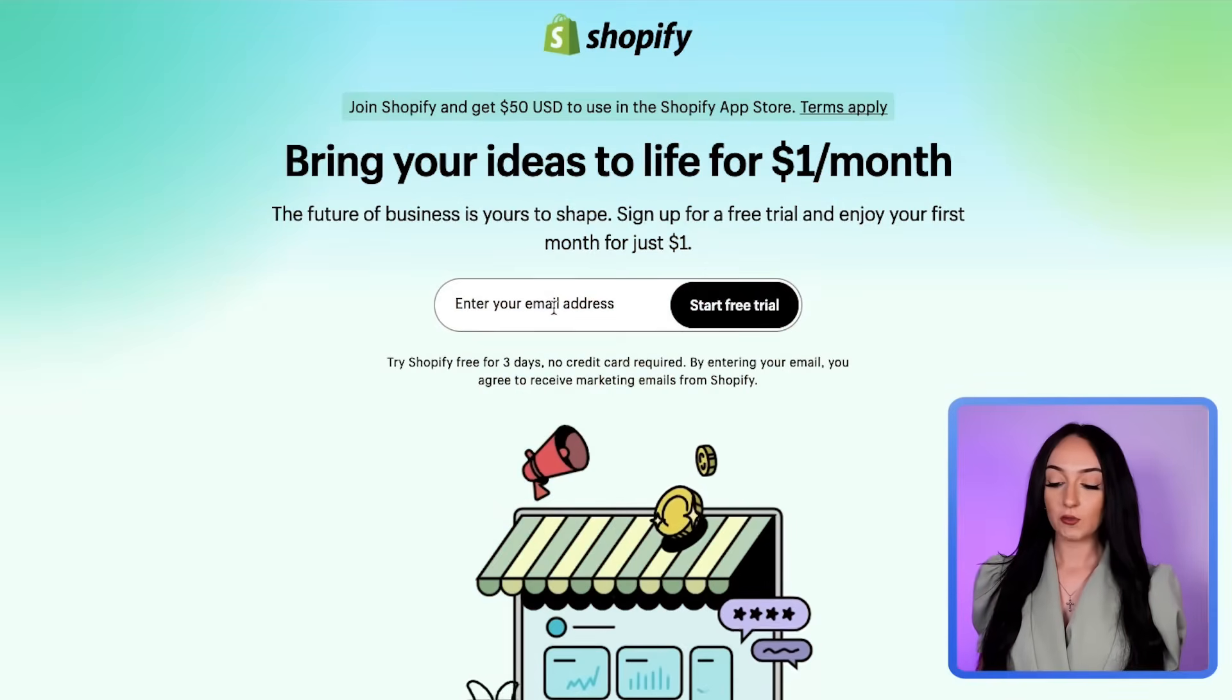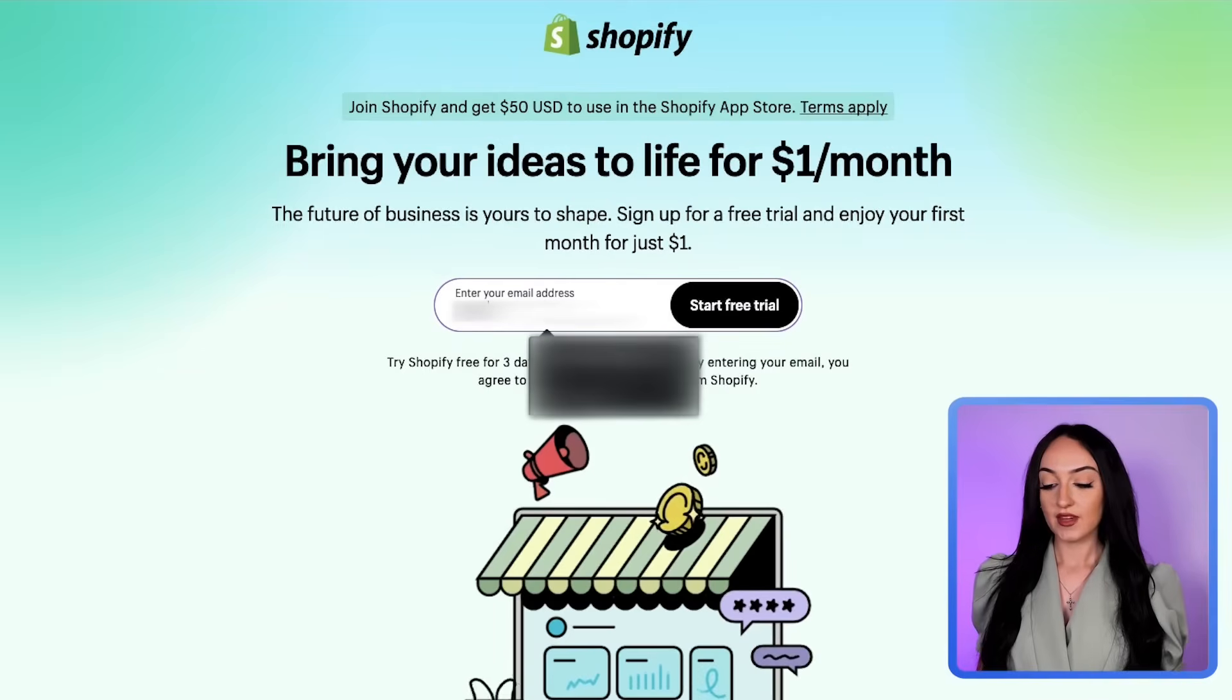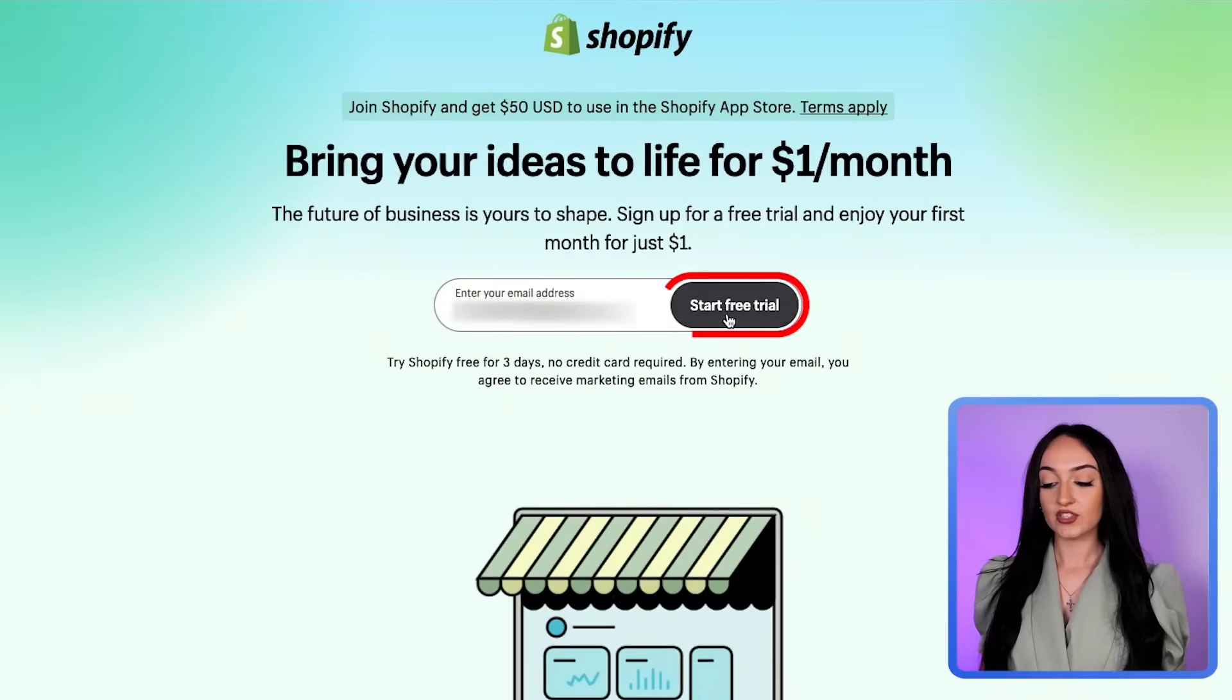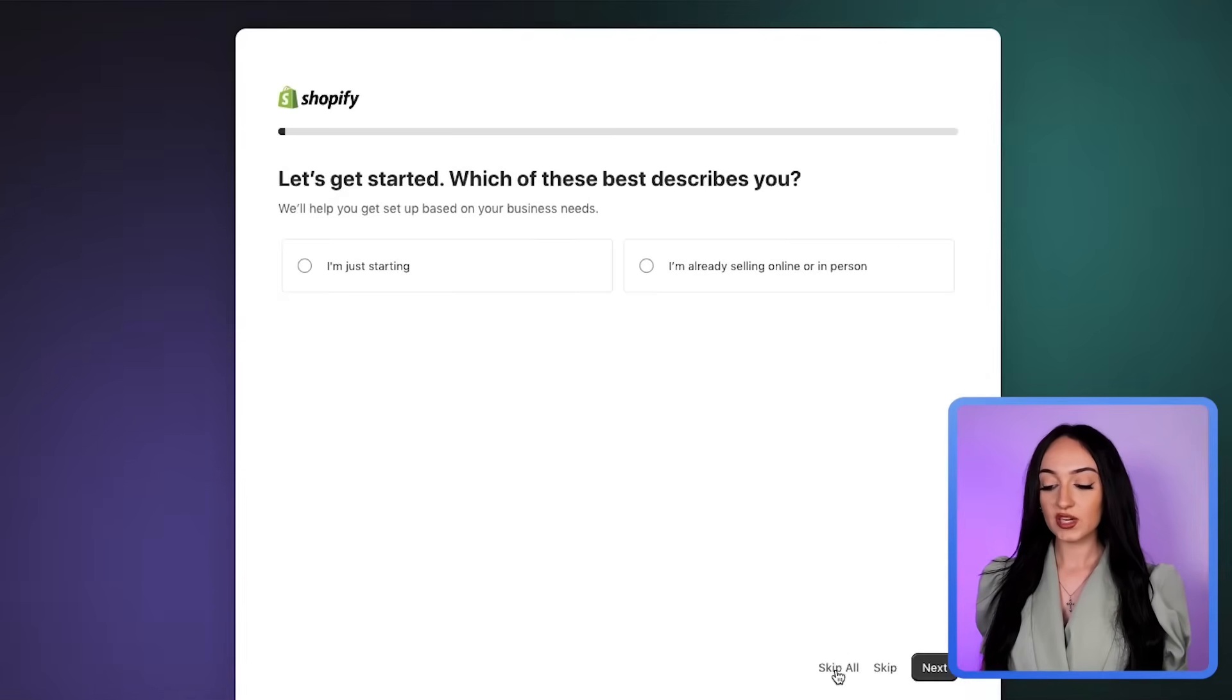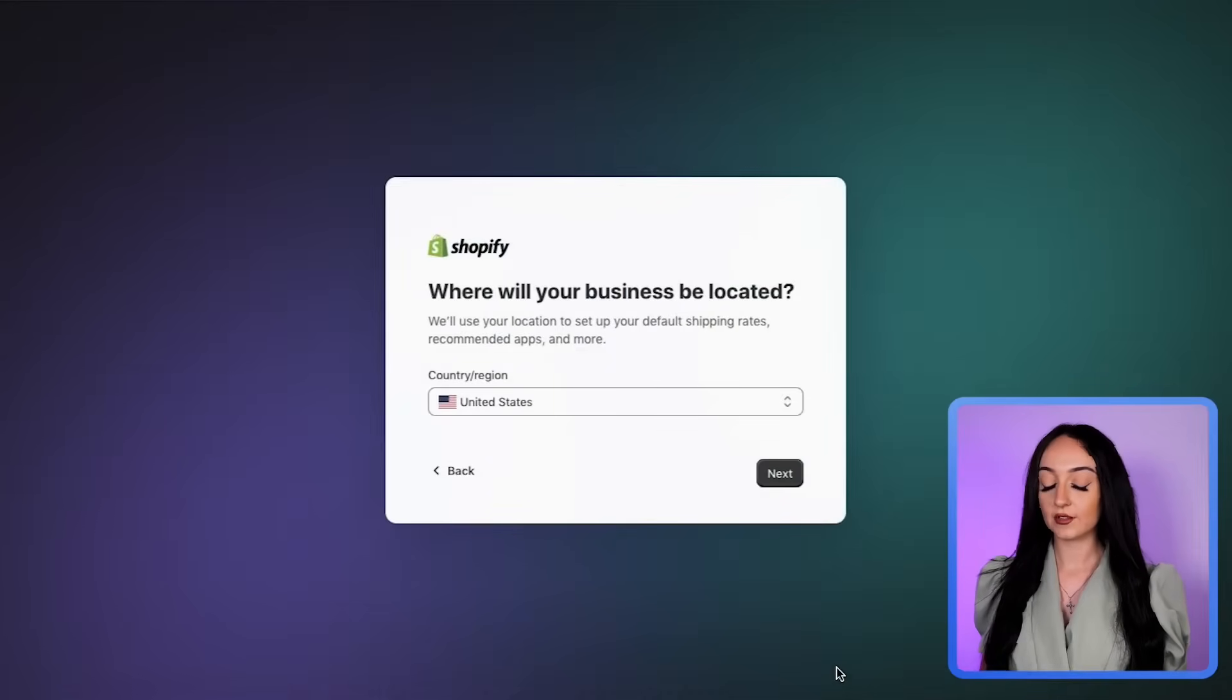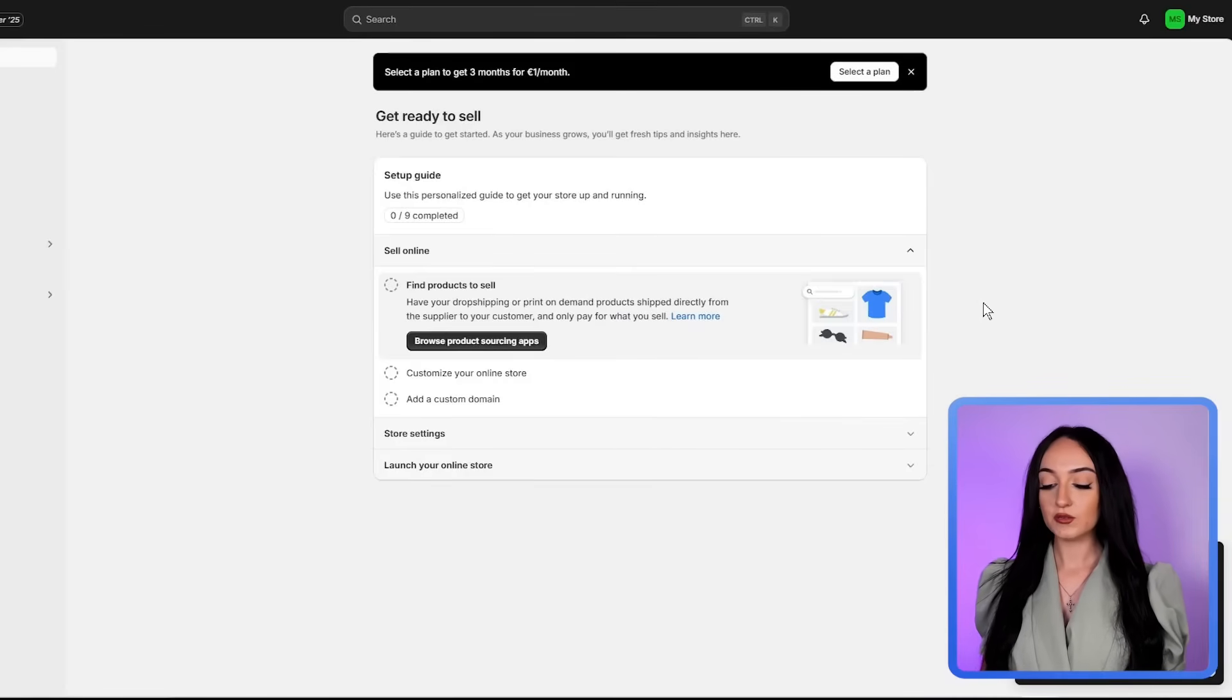After you click that link, it will bring you to this page. Then just enter your email address and click start free trial. It's going to ask you to answer some of these questions. You can just click skip all or go through the questions. They really don't matter much. Then just click your country and click next. Then finish the signup process and it's going to bring you to this page.